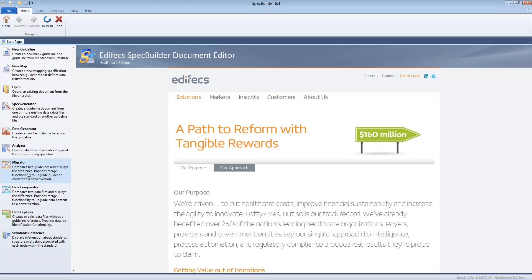That may sound like a lot of work, so in order to automate that we created this module. What it does is compares side by side two guidelines: the user guideline, which means the guideline with custom user modifications, and the new standard guideline. Then it understands all the differences.